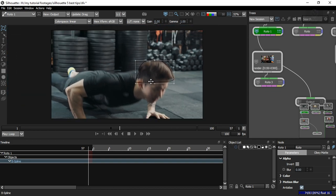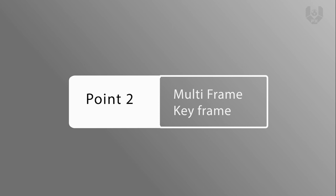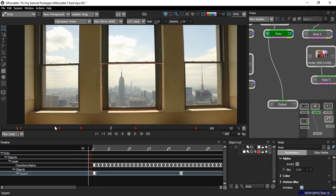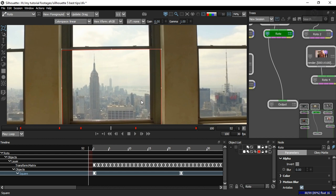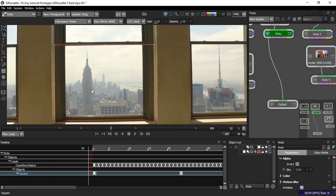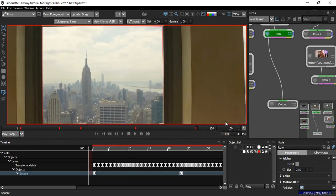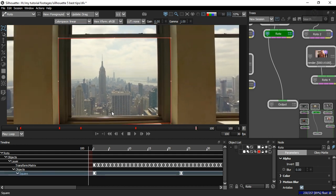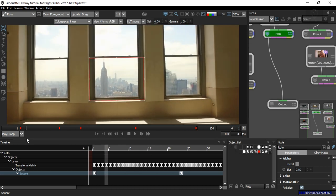The second tip is all about multi-frame. Multi-frame helps you save time — if you want to make changes on a particular area, instead of doing it on every frame, just press M, change your shapes, and it's applied to all keyframes at once. But what you may not know is that multi-frame works properly only when you have fewer keyframes.